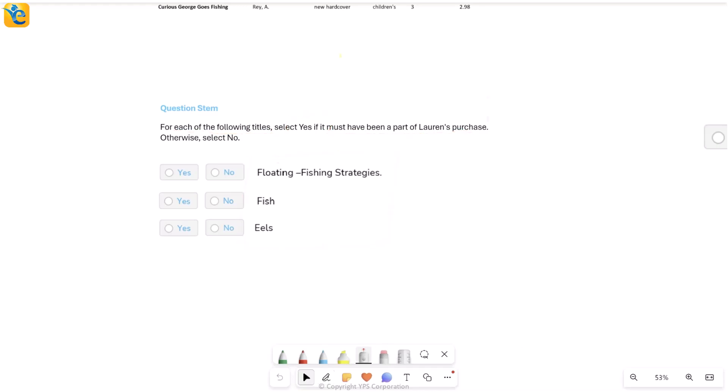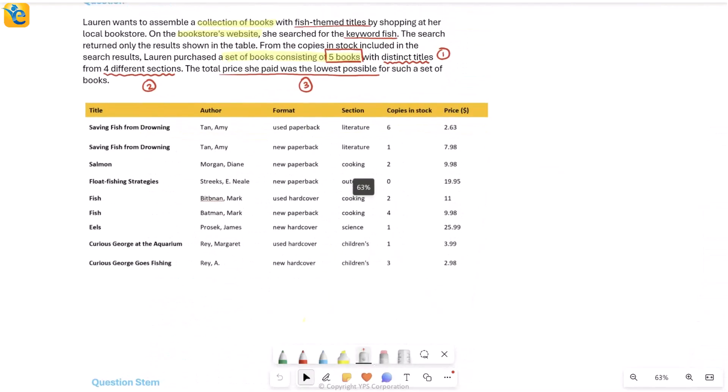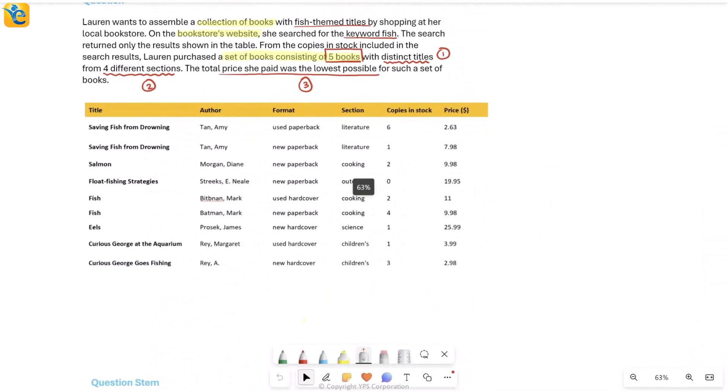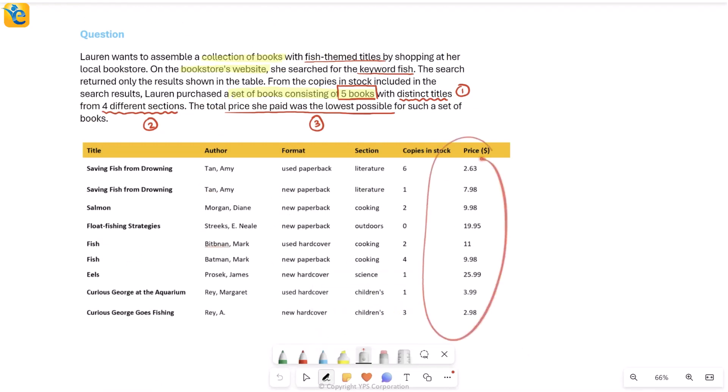So we will see just a quick glance at what the question is asking. It is giving me some titles and it is saying for each of the following titles, select yes if it must have been a part of her purchase. So I really need to understand this and see which books she is going to purchase based on the conditions she has. So let's actually go into Excel and solve this where I can really use my data, where I can interact with it because I want lowest price, I should be able to sort and everything.